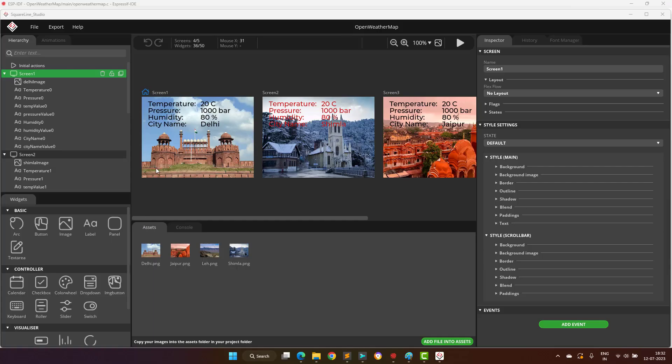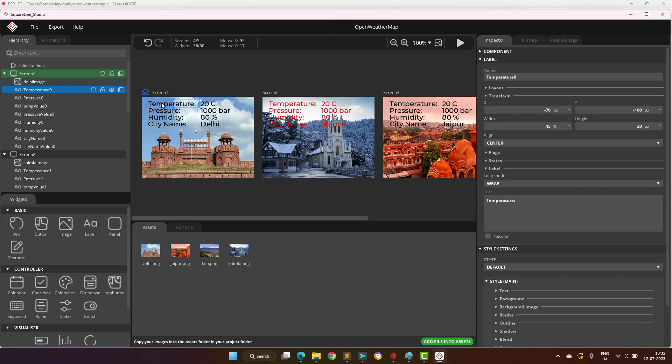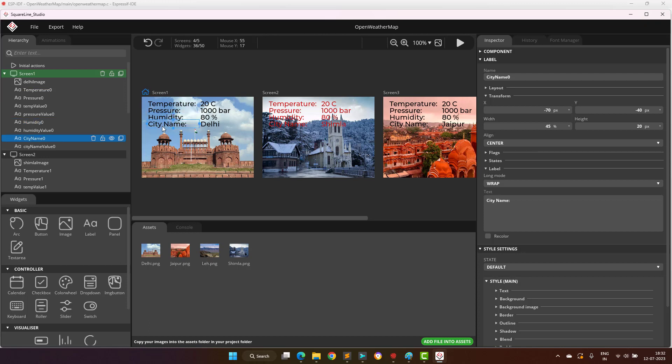Before proceeding further with the Open Weather Map software module section, first I will show you how the displaying of the screen works. I have created this user interface in SquareLine Studio software, where I have created 4 screens, each screen with an image widget to show the image of the city, and then 8 label widgets per screen.